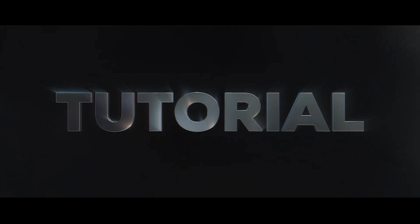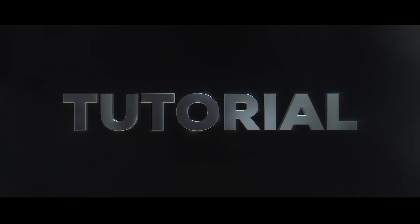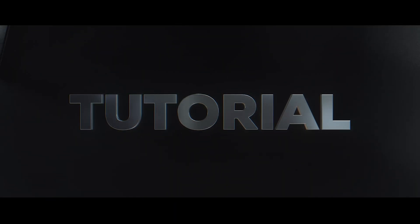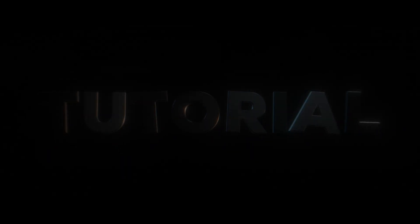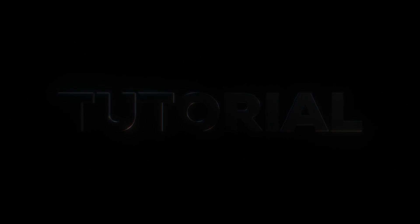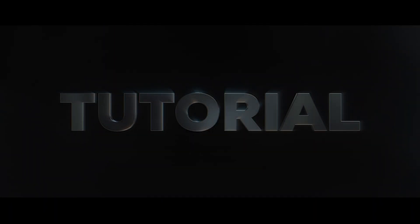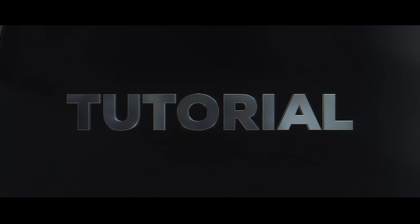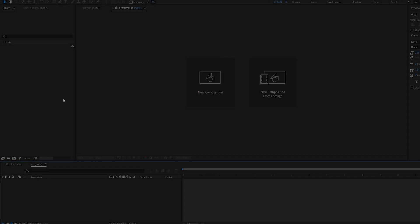In this tutorial we'll be creating this amazing 3D text using Element 3D within After Effects. I'll be showing you how to create these passes that you see on the screen so you can add some extra spice to your text animations. Let's get into it.